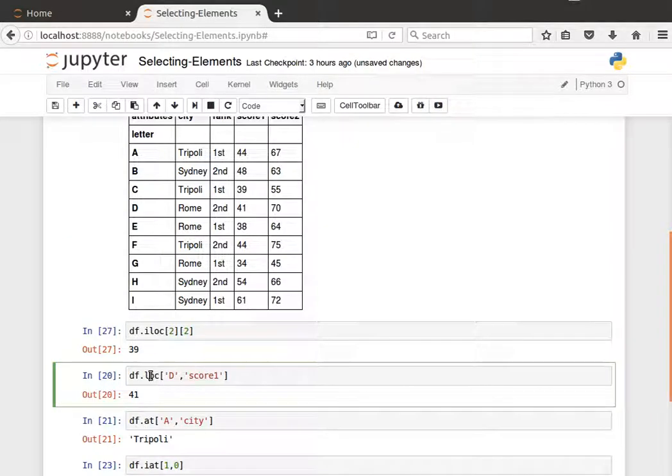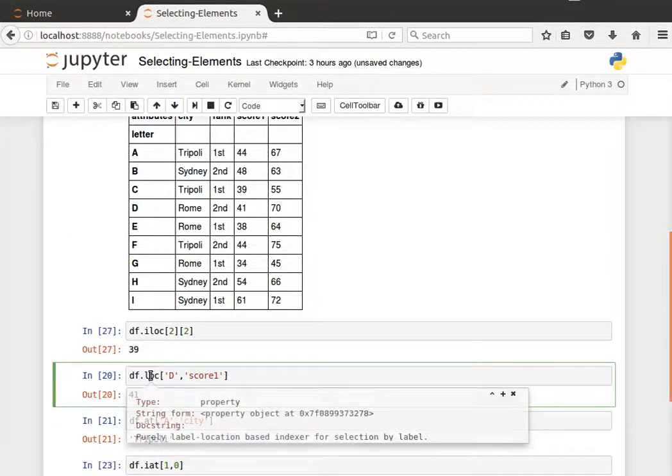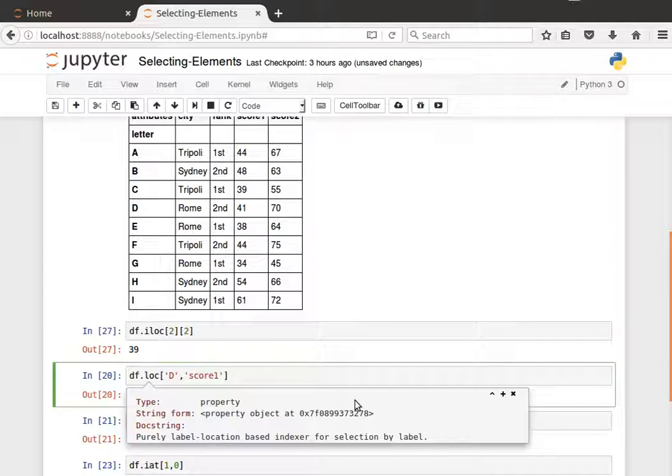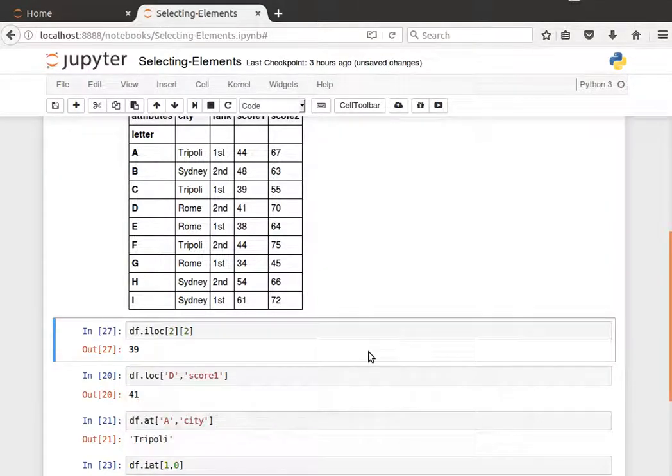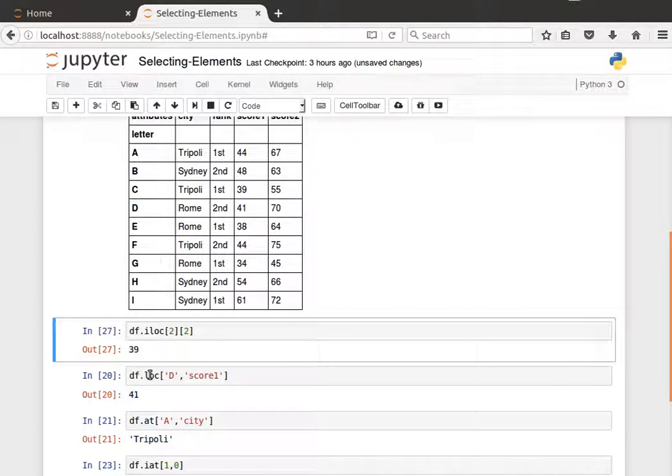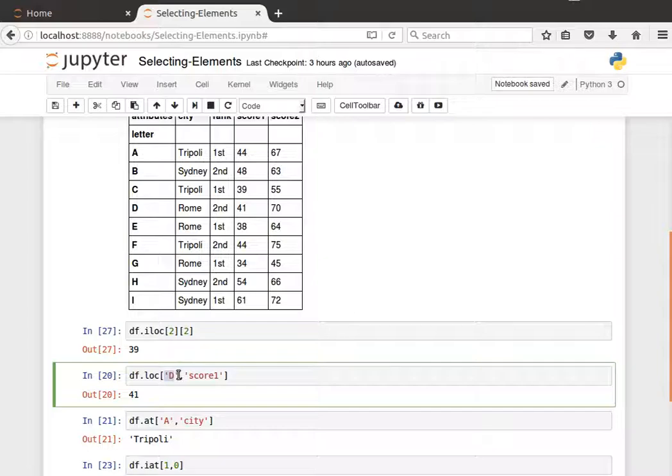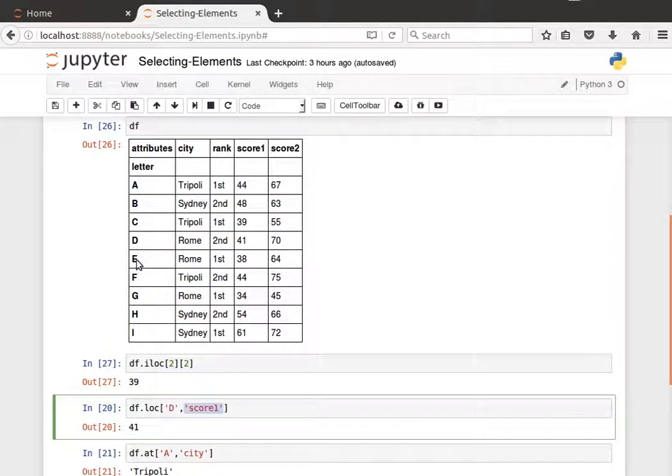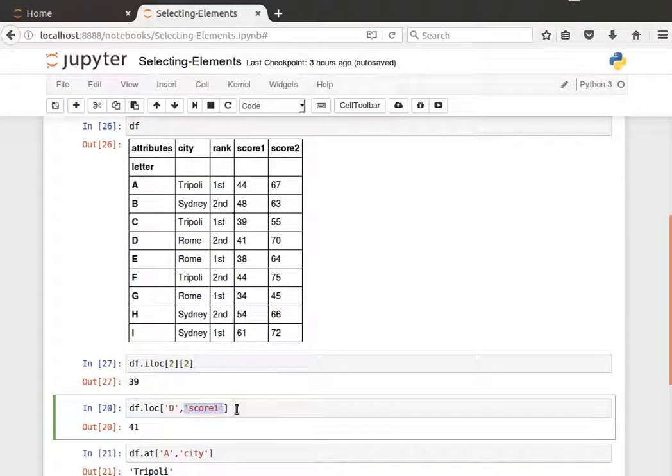Likewise, instead of iloc I can use the loc method, and this is a label location-based indexer for selection by label. So now we have labels for the rows and columns, and I'd like to say df.loc, row D, column score1. So row D, column score1 should be 41.